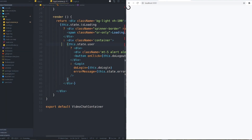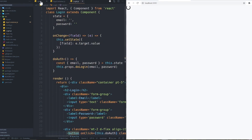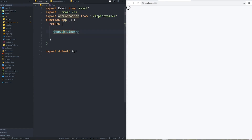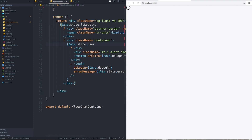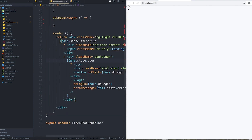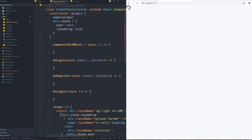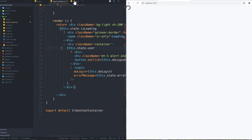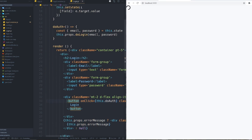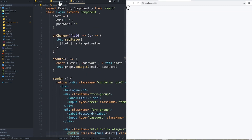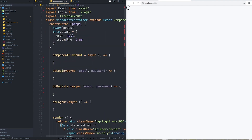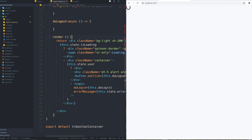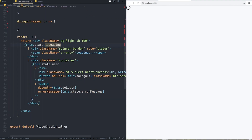Here I have three important files. The first one is app.js, which loads the container component. In this component I handle all the main logic. I have another component for the login form. The container has componentDidMount, doLogin, doRegister, and doLogout methods that we're going to fill in. Inside the render function, let me close this — you can see the structure.